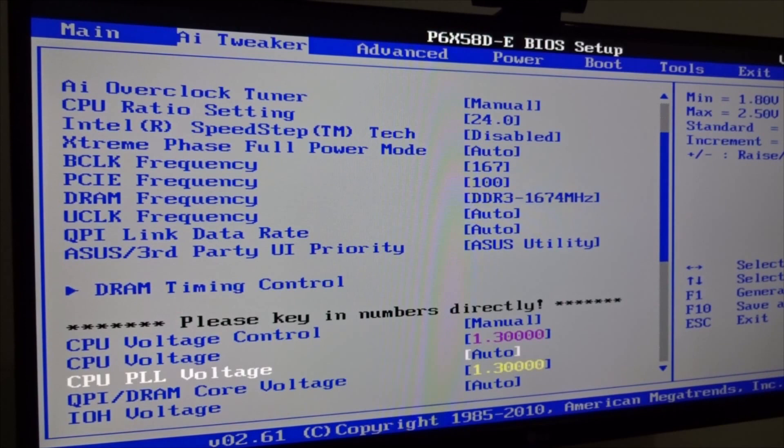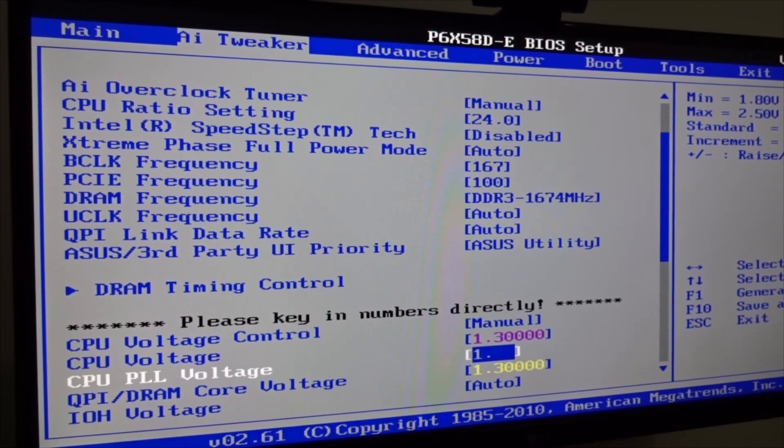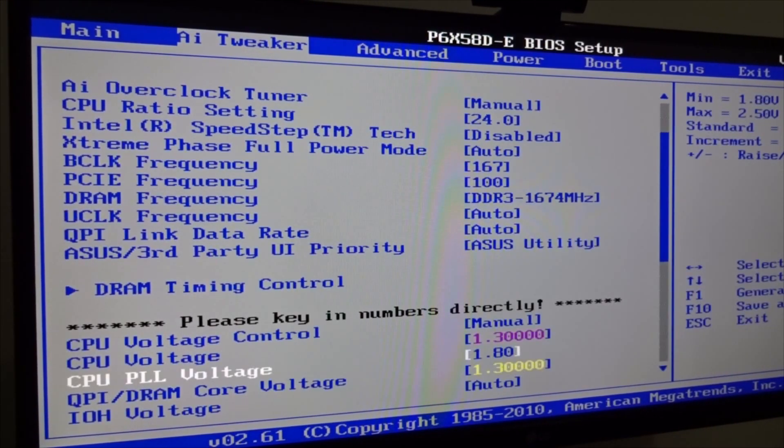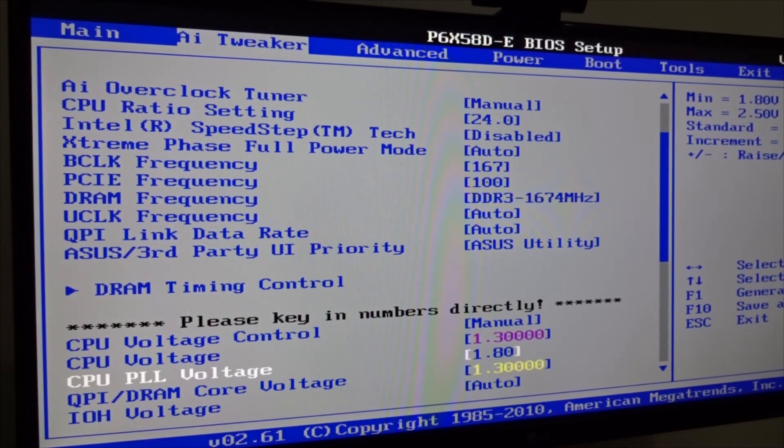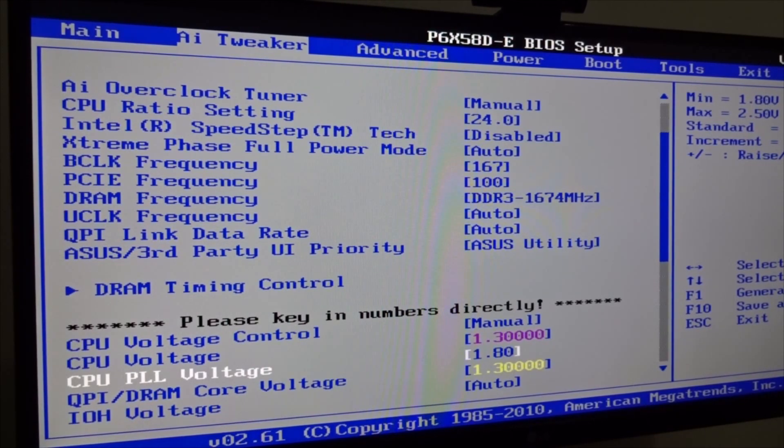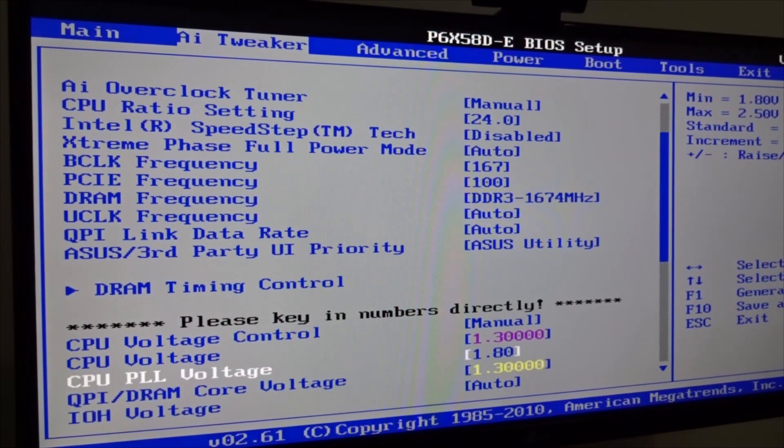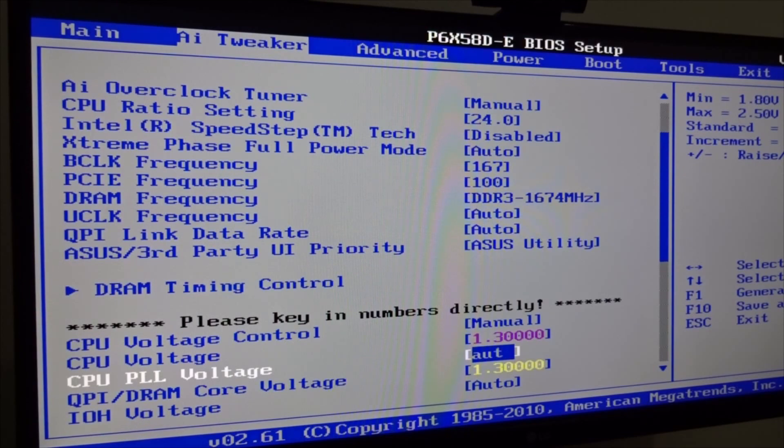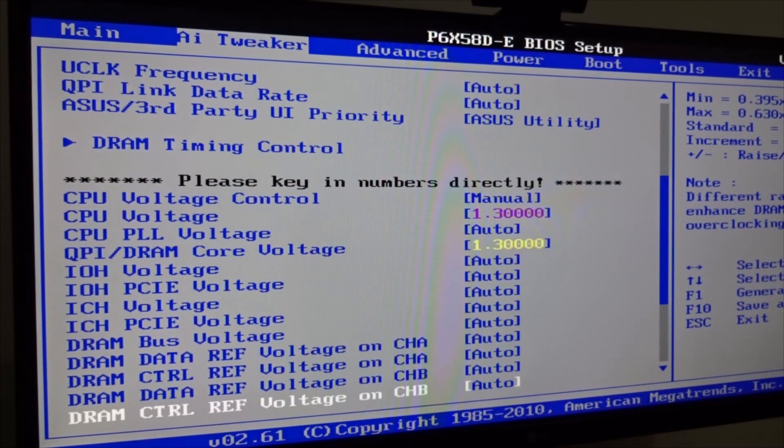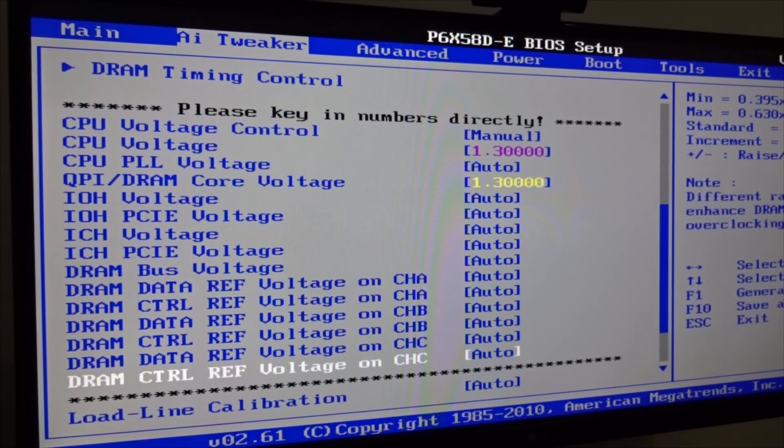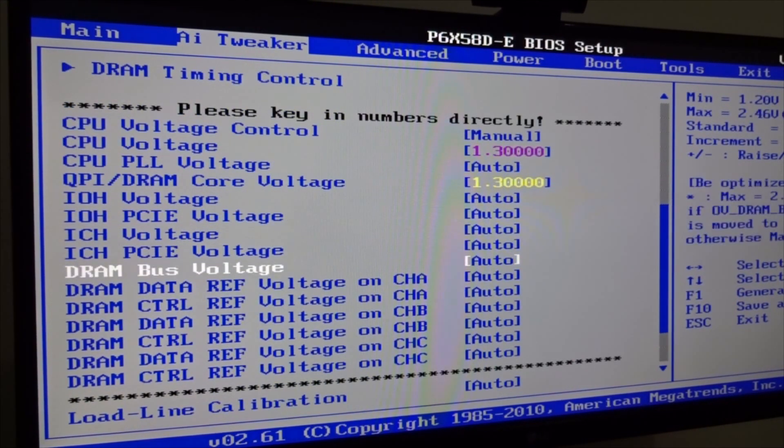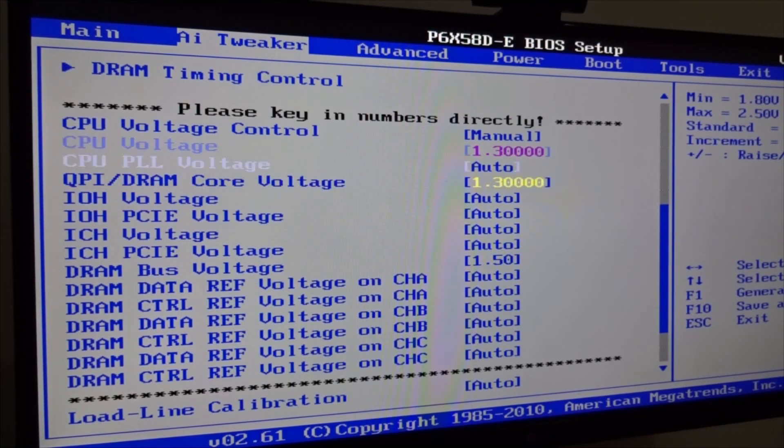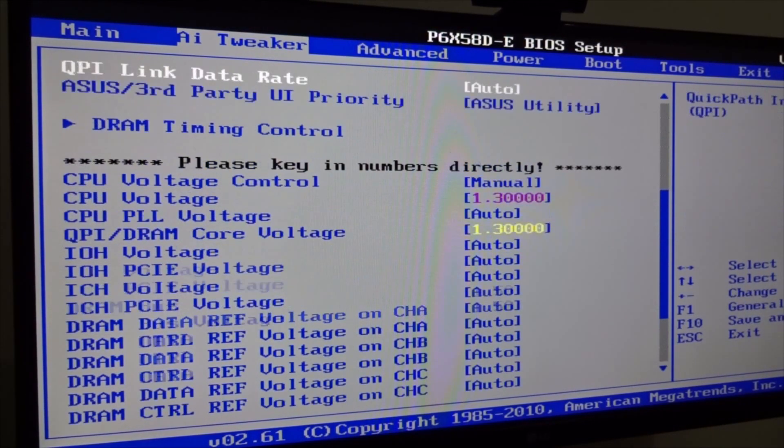As you can see QPI DRAM core voltage. I left the same as the CPU voltage so it's okay. Now you can play around with the CPU PLL voltage. Sometimes you don't need to mess around with it. So maybe I'm just going to leave it alone. But you can go with 1.8 and also IOH voltage you can play around with. But you don't really need to play around with. So CPU PLL voltage you could just leave it auto. You don't have to worry about that. Make sure the DRAM bus voltage is set to a certain voltage whatever you prefer. I just like to leave it like 1.5 and that's just perfect.